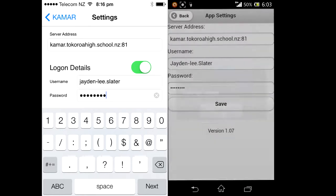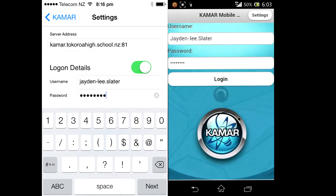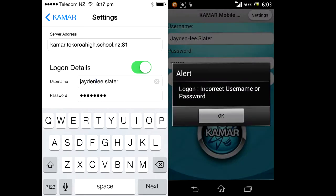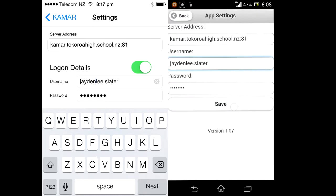Remember, if your name includes symbols, it will not work. Simply exclude any symbols from your name for it to work.